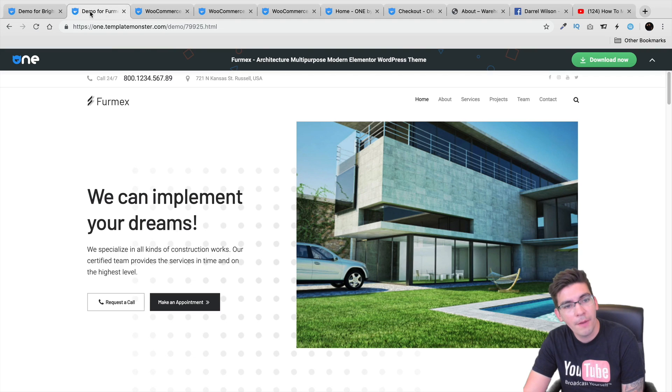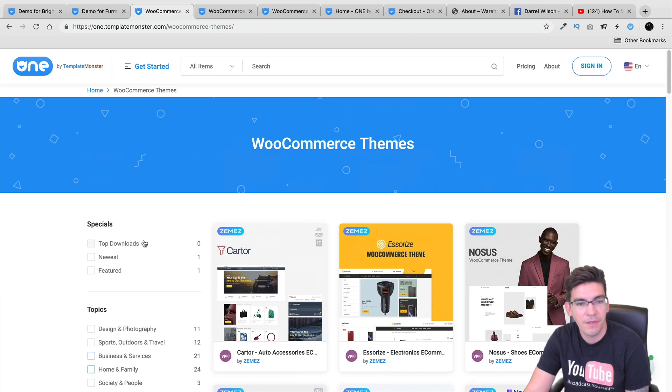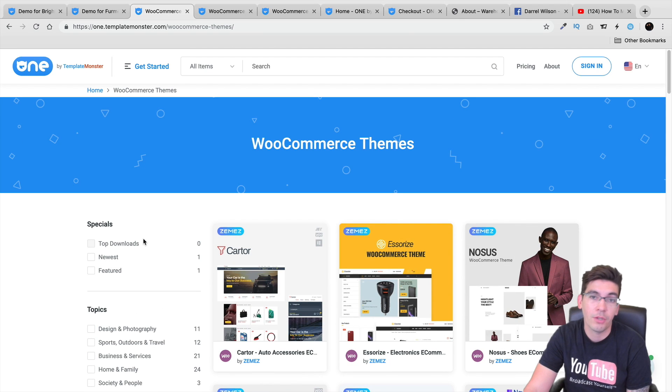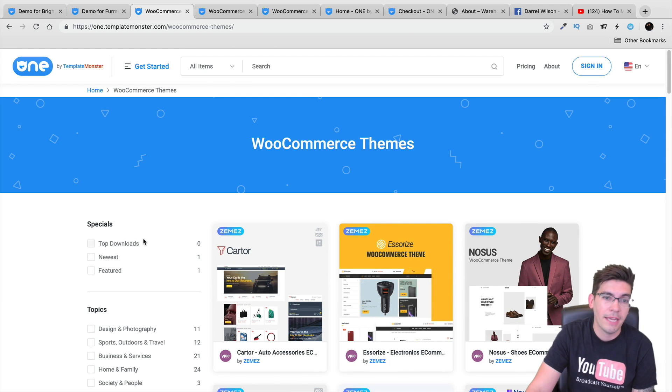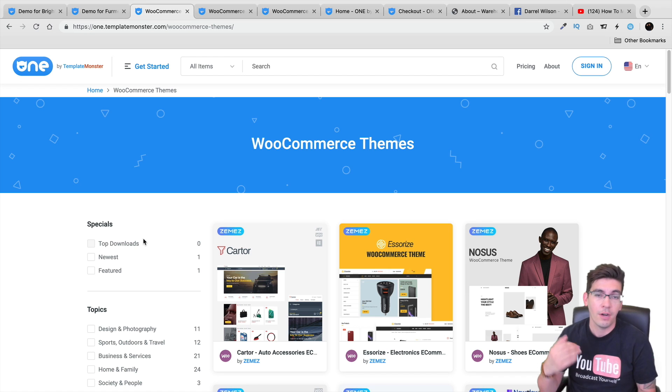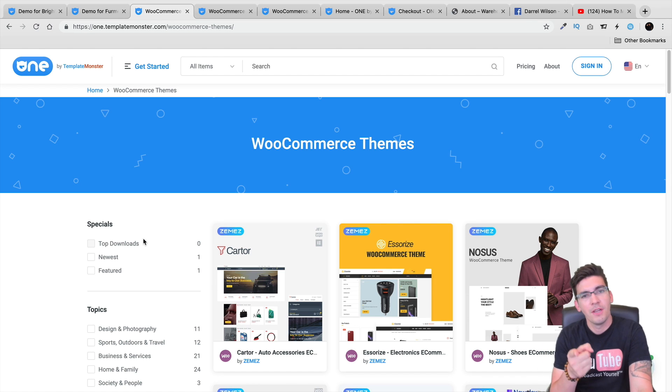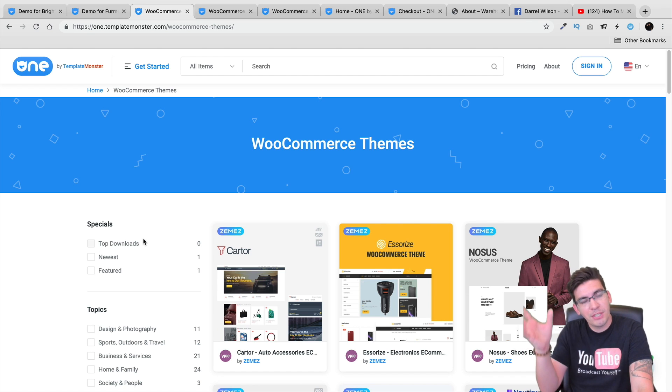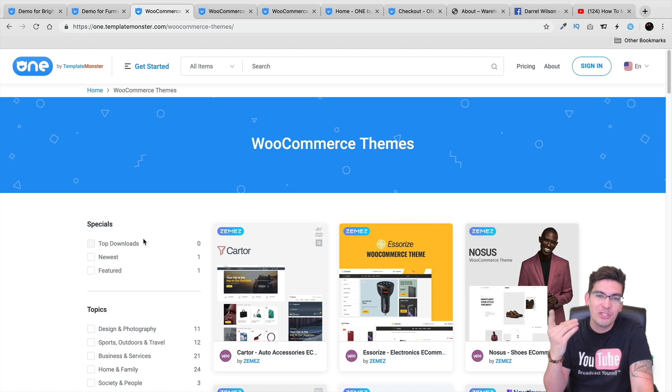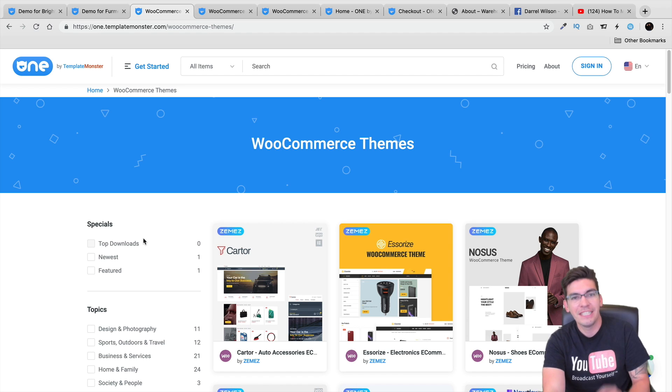Let me know in the comments what you think about the templates. Let me know if you've tried their service out before, if they were good, if they were bad. Again, remember, all these include a one demo importer, a 14-day money-back guarantee, so be sure to check it out. All right, my name is Darrell Wilson, and I will see you all in the next video. Take care.